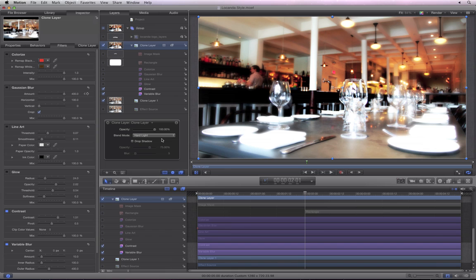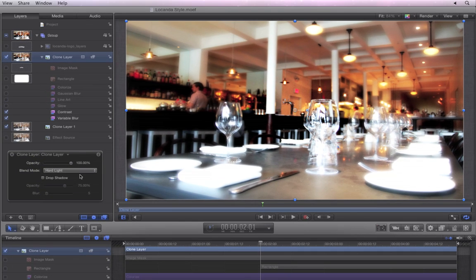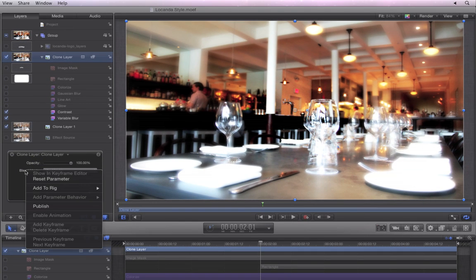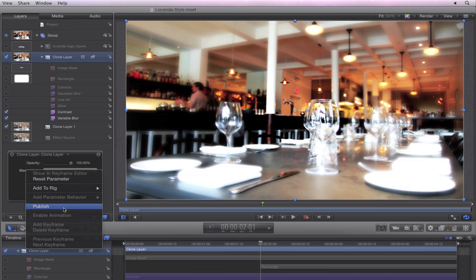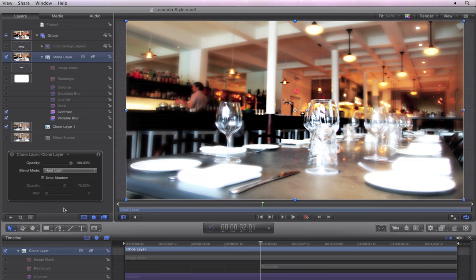It would be nice if you could change them in Final Cut Pro. Oh, but wait! We can make that happen. In the HUD, right or control click directly on the words Blend Mode and choose Publish. This whole menu will now be available in Final Cut Pro.